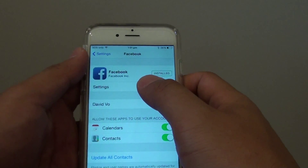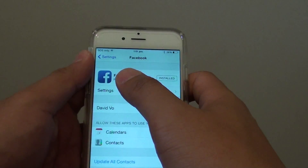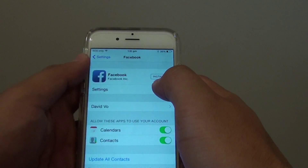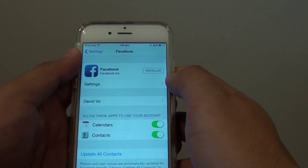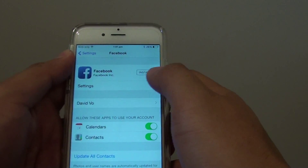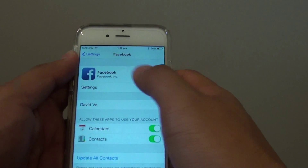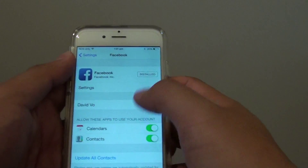In here you want to first sign in to Facebook. Even though if you already have downloaded and installed Facebook, you still need to sign in here.